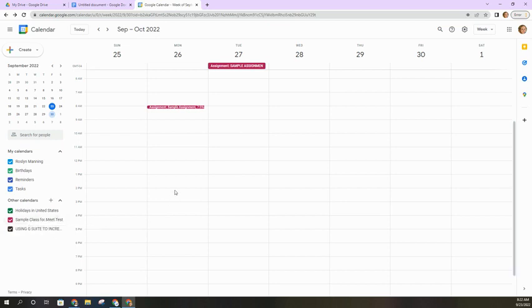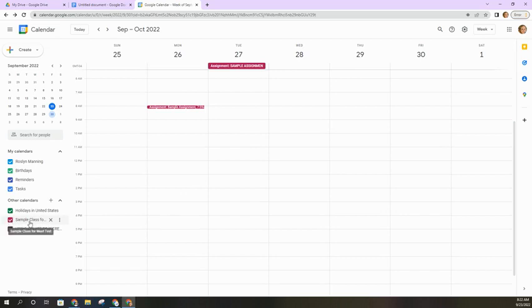But it's important that you add it to your Google account and also have it checked on here so that you can see those events right there in Google Calendar.